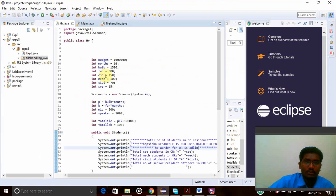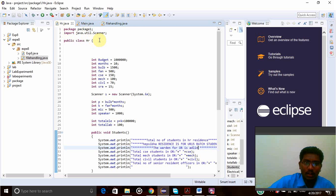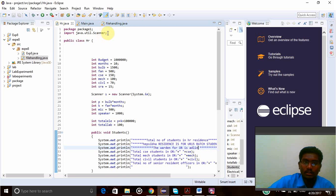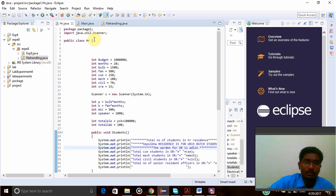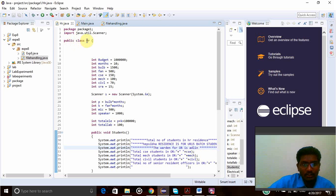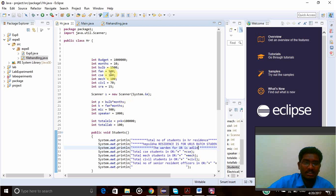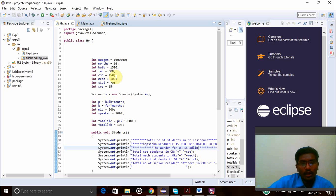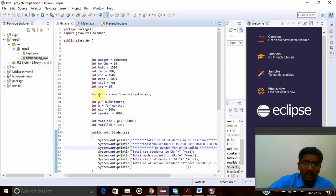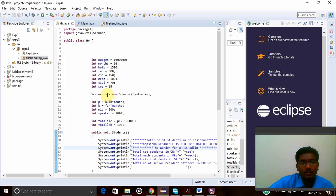Here is the program. First of all, I have created my package, package1, and import java.util.scanner is for the input scan functions. Then public class HR is my class name and these are all the variables that I am going to use in my program, that is budget, month, bulb, electricity, everything, and then students, SRAs.